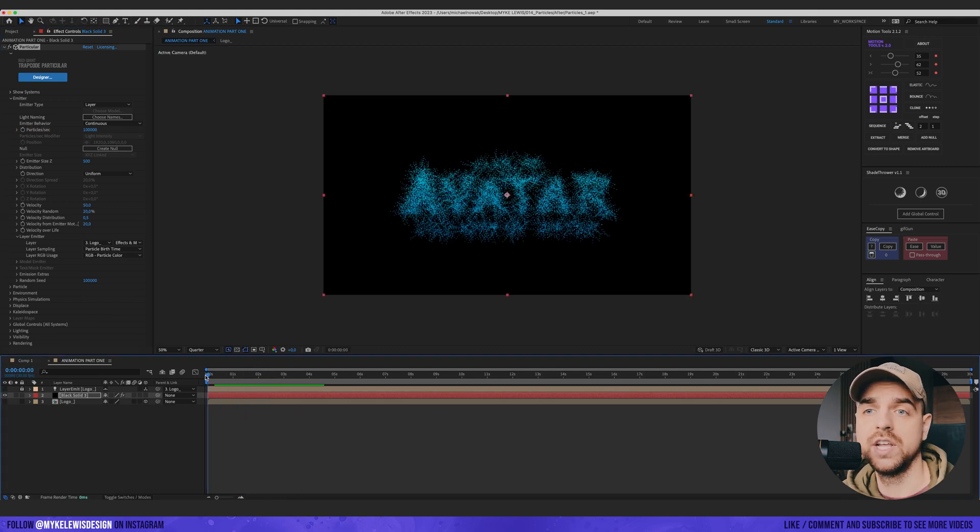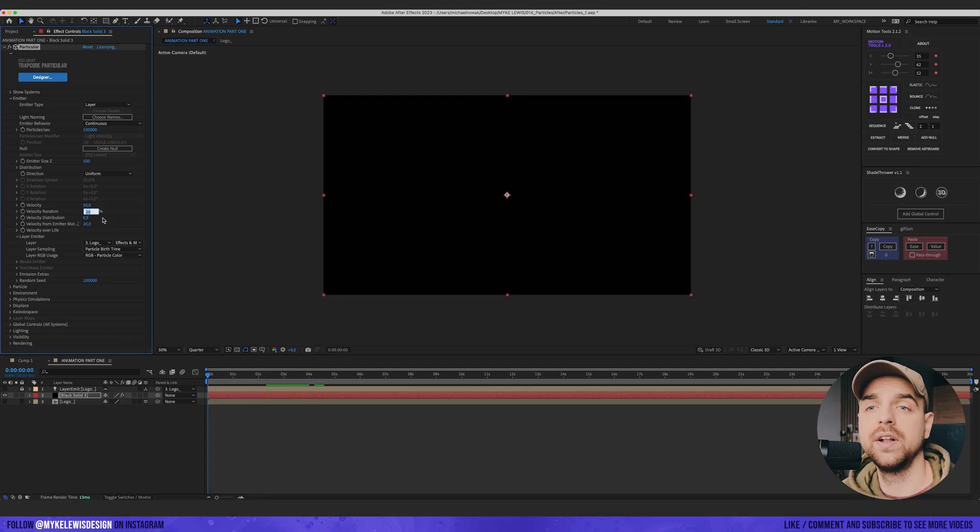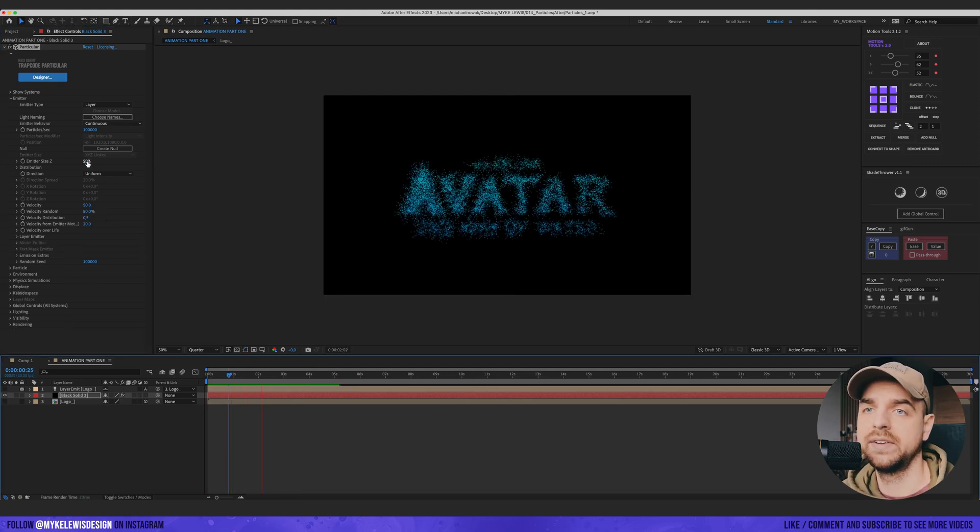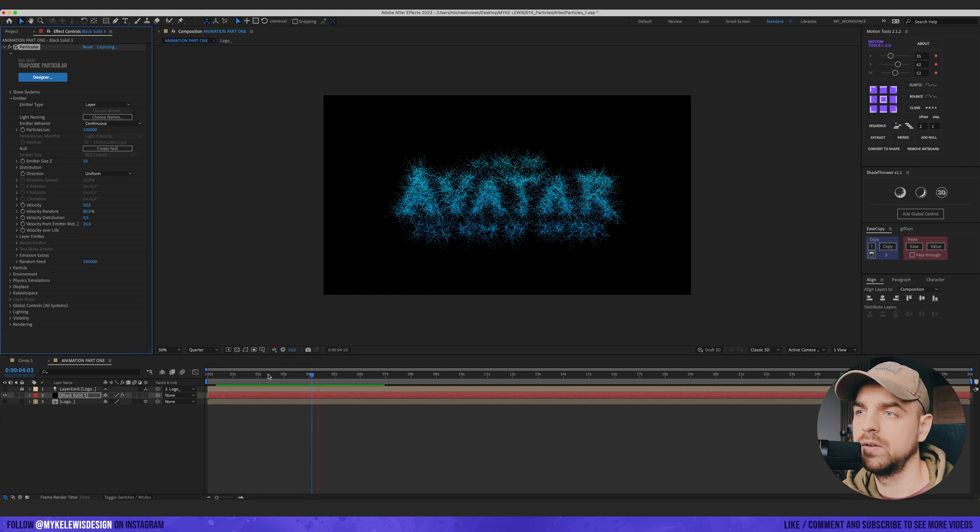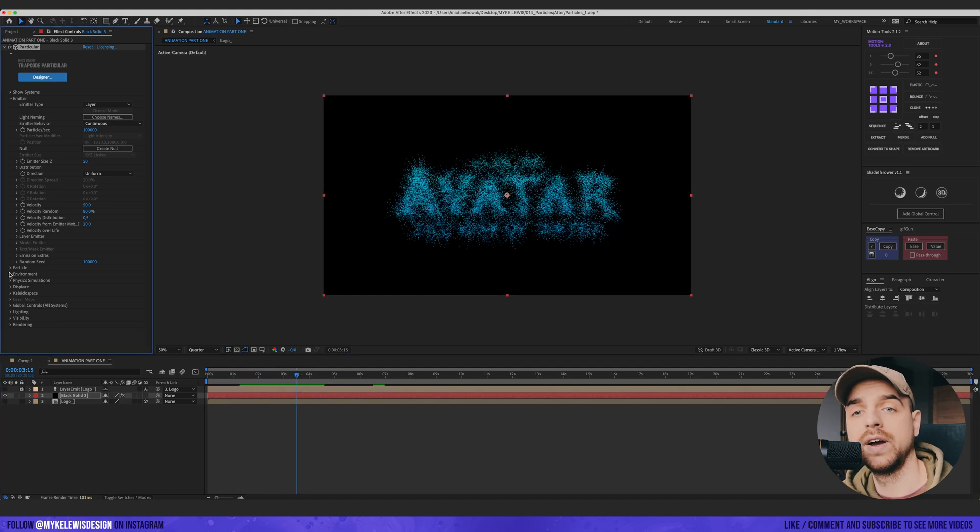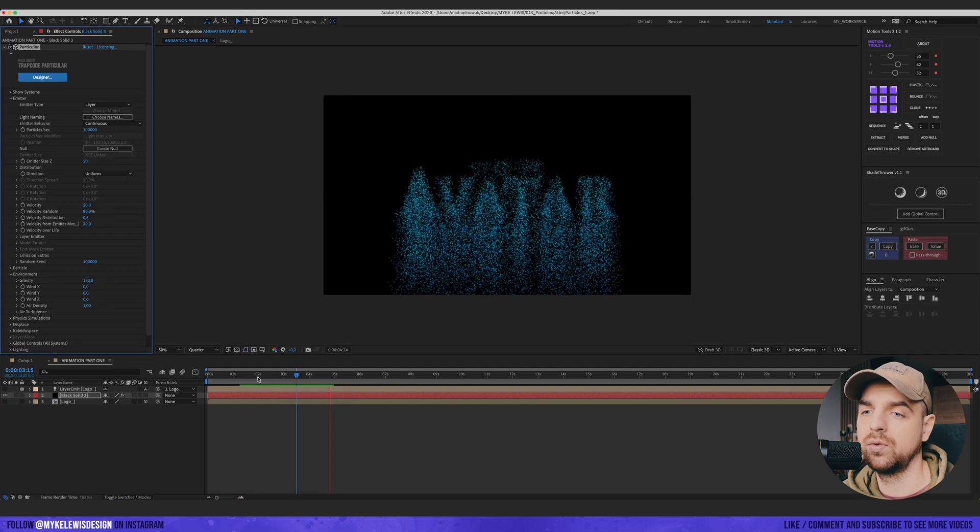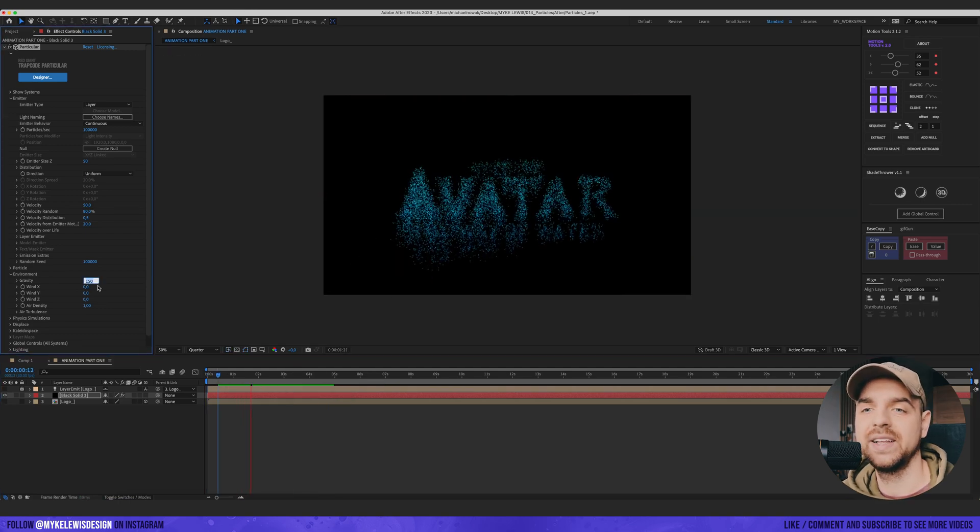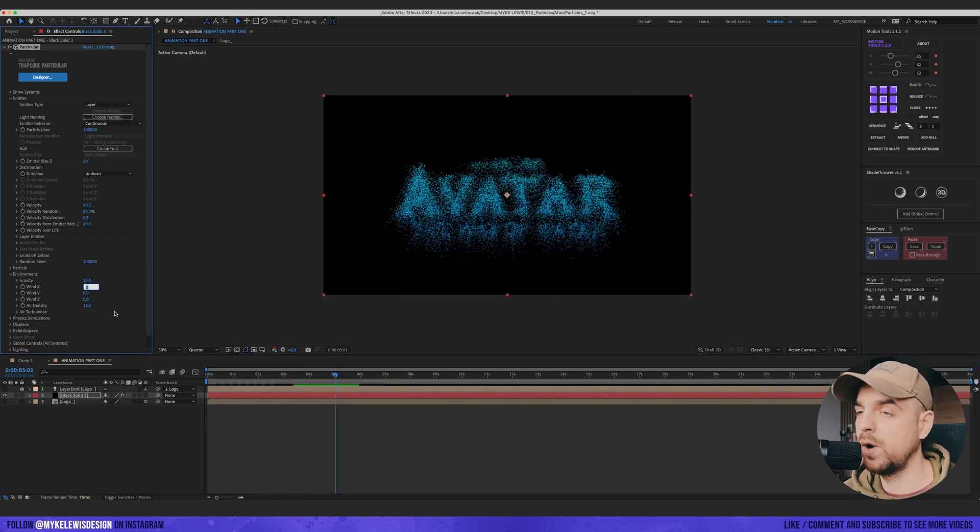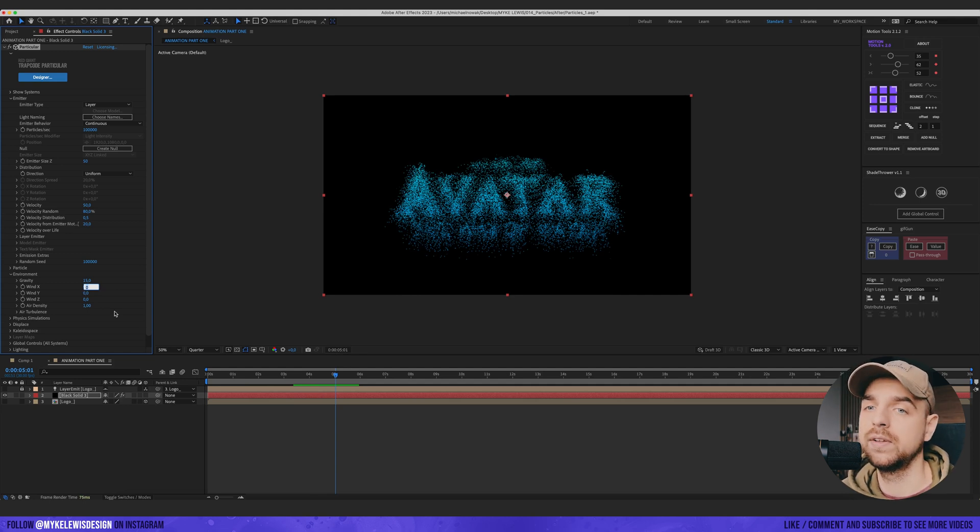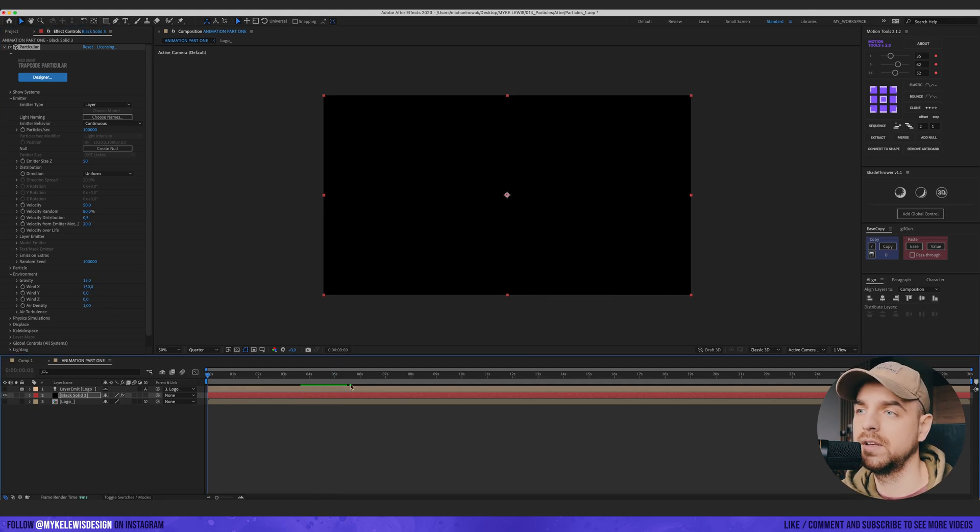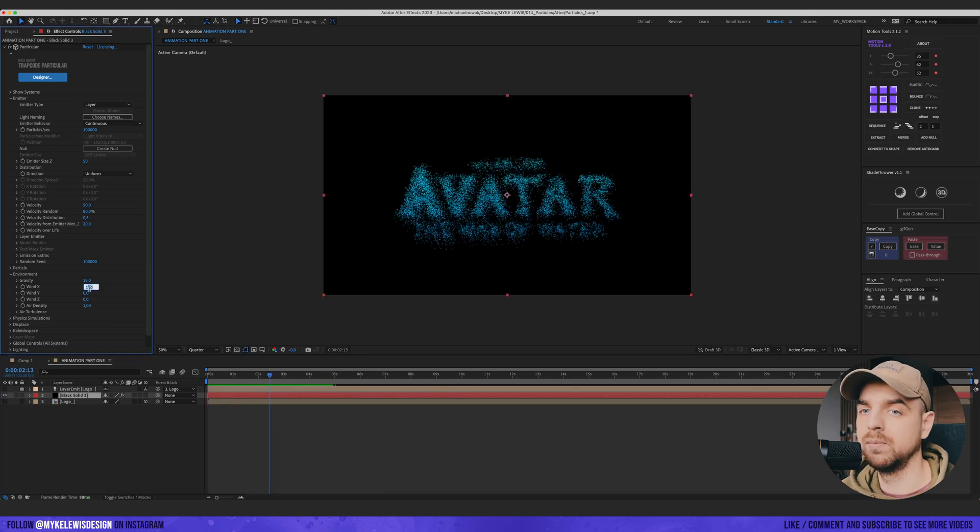I'm going to change the velocity. Increase the velocity random to 80%. I'm going to change emitter size Z to maybe 50. This looks nice. We're going to go to environment and add a bit of gravity. Maybe just a tiny bit. The wind effect is the one that we're going to use. Let's put 150. Increase it even more. 500.